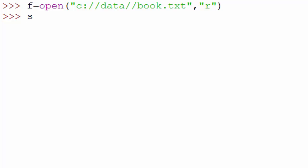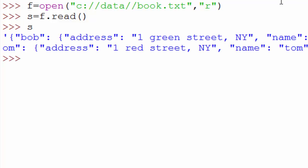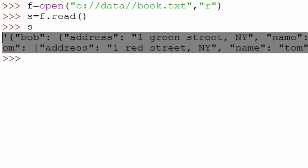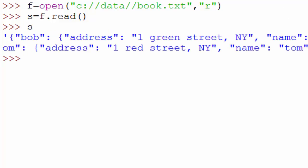You will say s equals f.read. This is going to read the whole file into this variable called s. If you print s, it looks like this. You have entire file's content in this variable. Now if you want to know Bob's phone number...